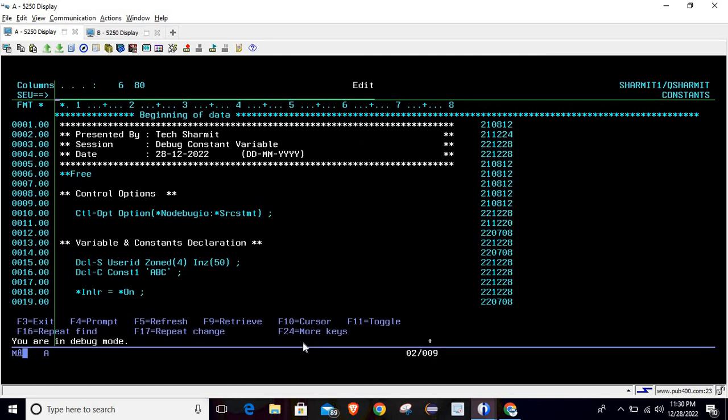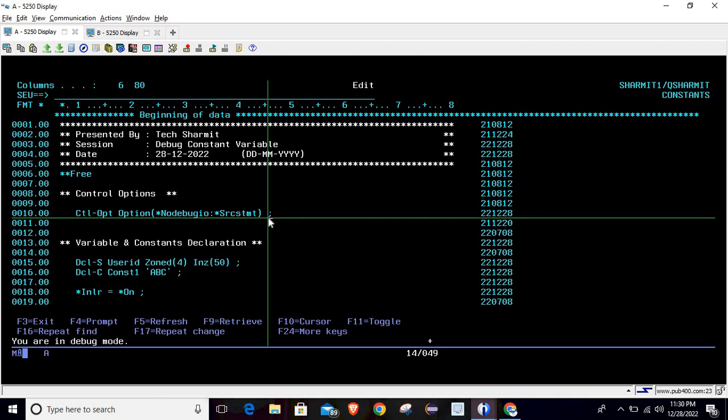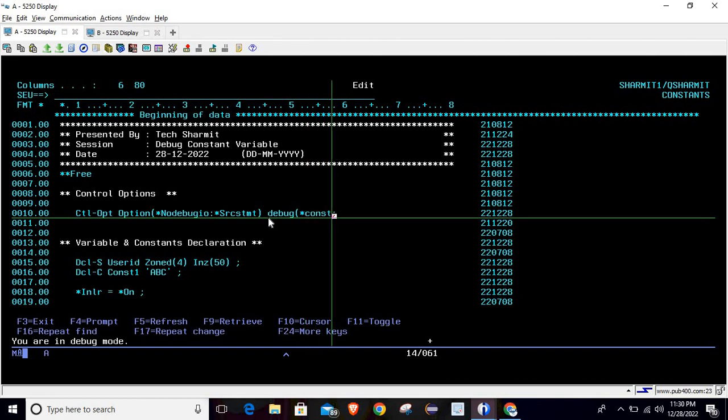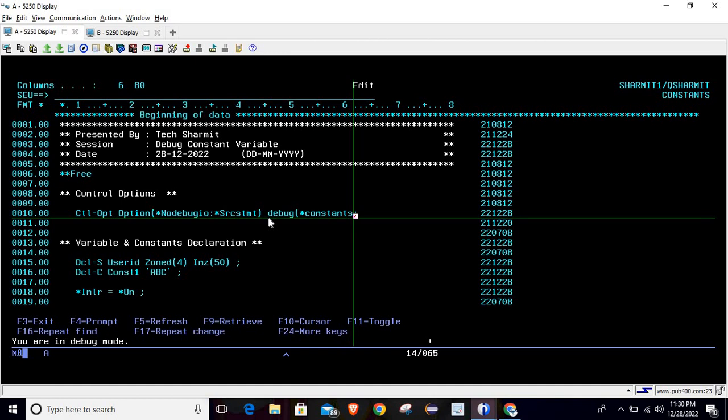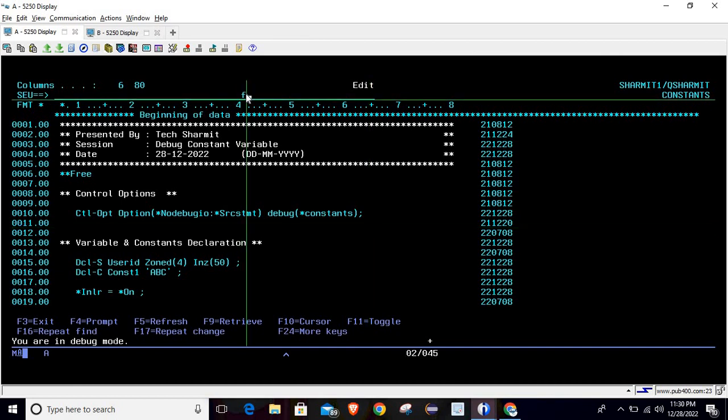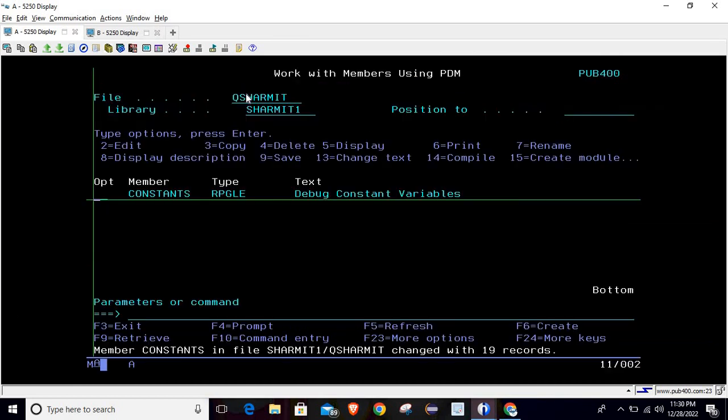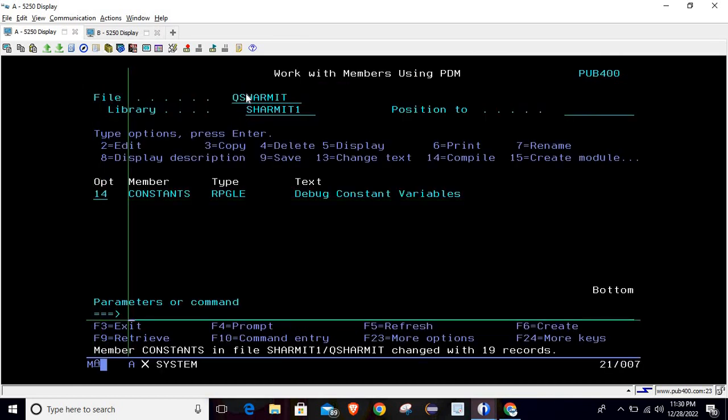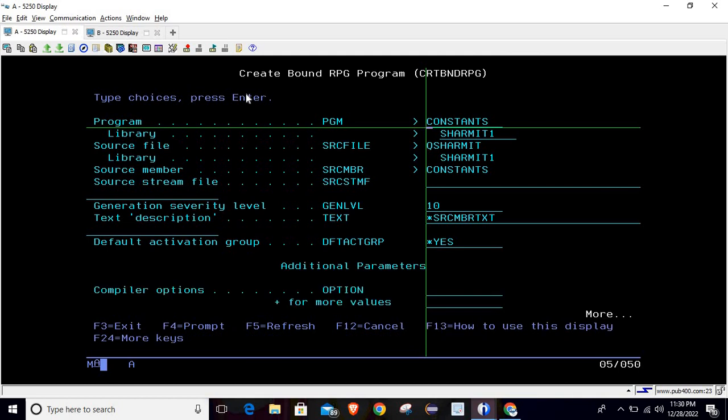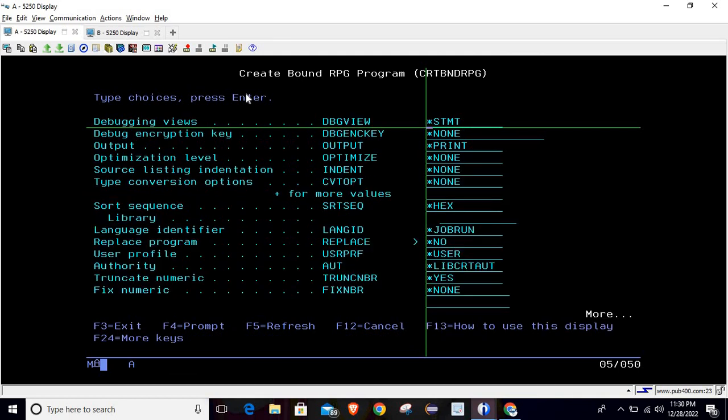So how to resolve that? To resolve that you just need to add one control option in your program. Here you have to write simply debug then inside the parenthesis you have to write constants, and then simply close your parenthesis. This is how we can solve this problem.